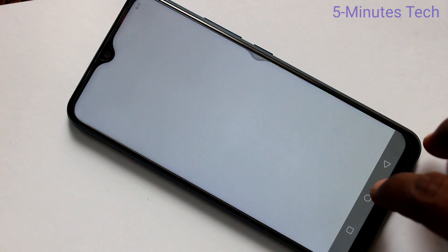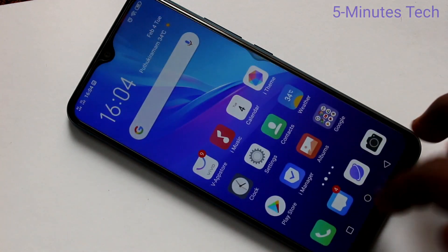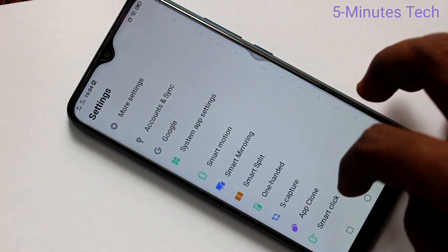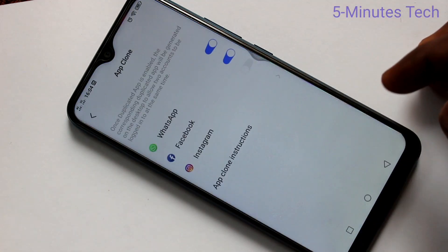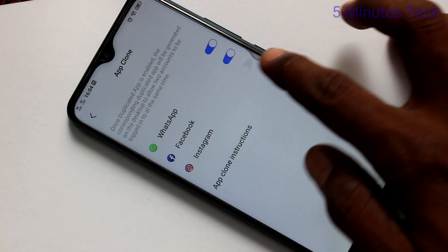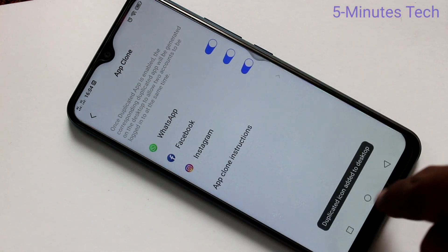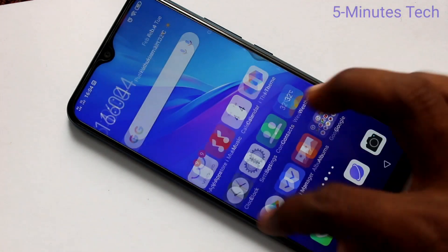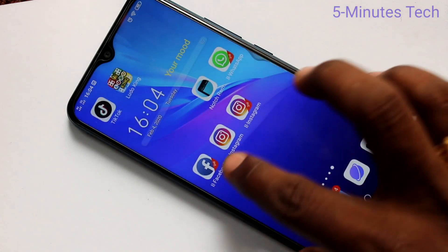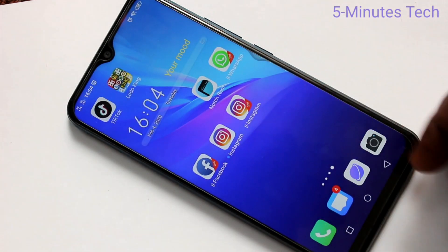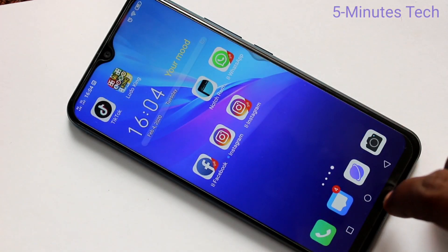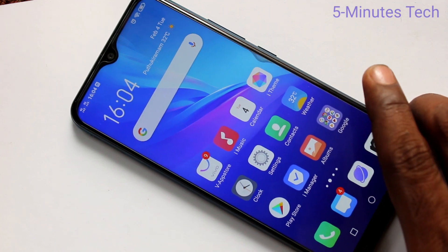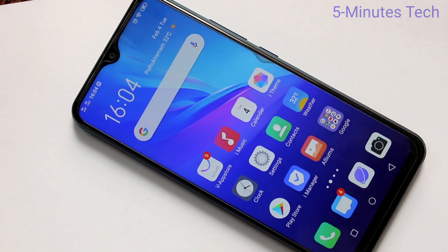Installation is complete. Now go to the same settings and click on App Clone. Instagram is listed there — turn on that button. Now you will see two Instagram accounts on your phone, two apps, and you can sign in to two accounts. That's all, friends. Thanks for watching.